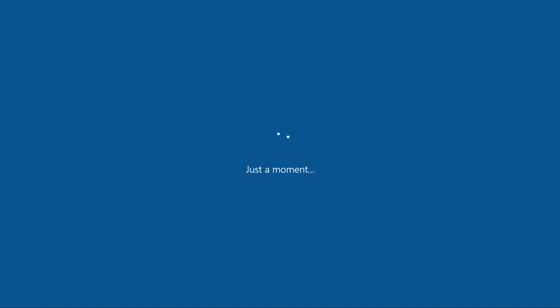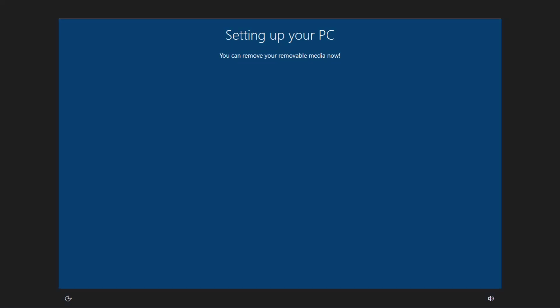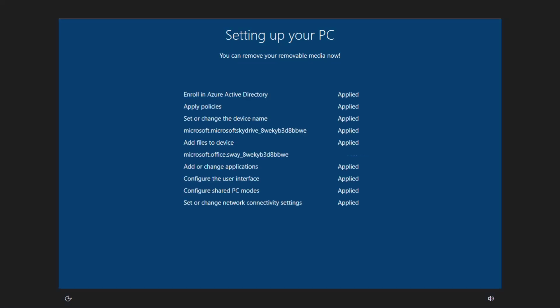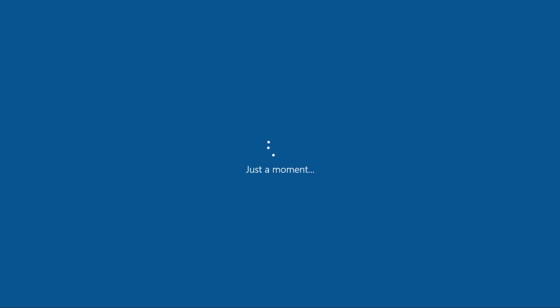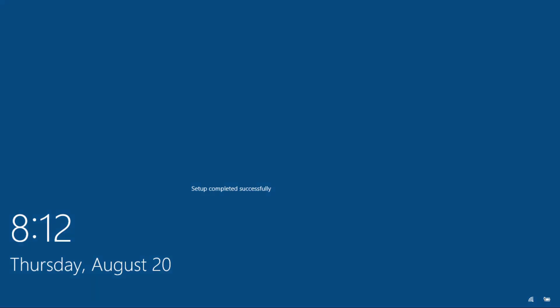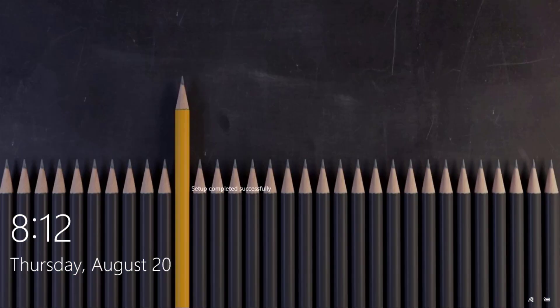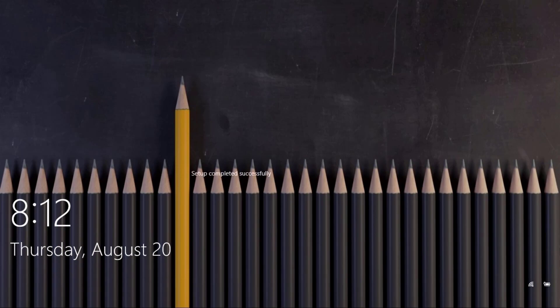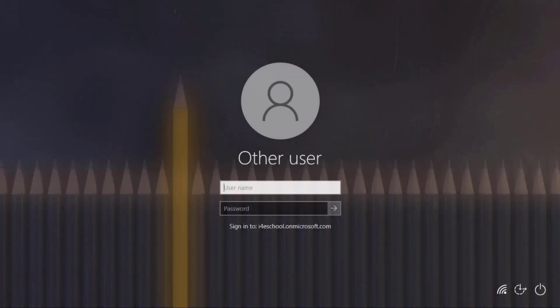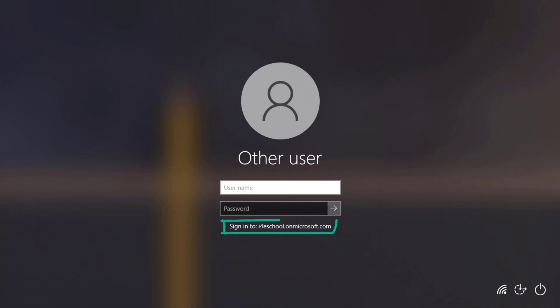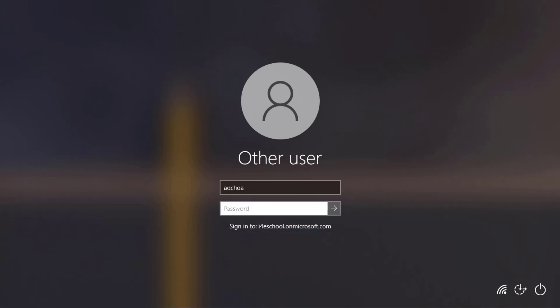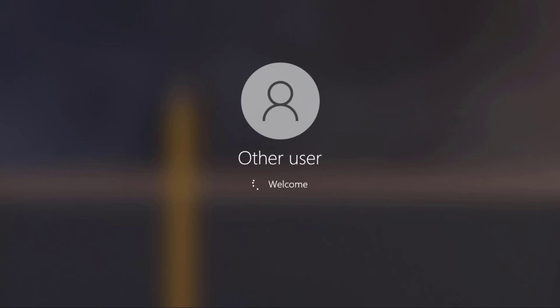Within a couple of minutes, our device is ready for our end users to sign in. In this case, I'm going to sign in with our special user, Allison. Note that we also configured the preferred tenant, so Allison doesn't have to specify the entire UPN. After the profile is created, then we can start using our device.